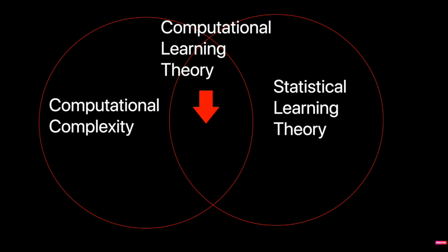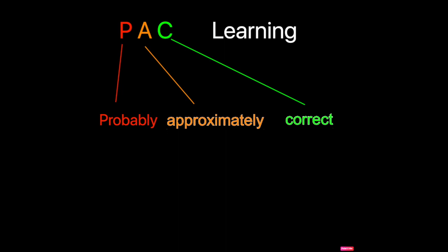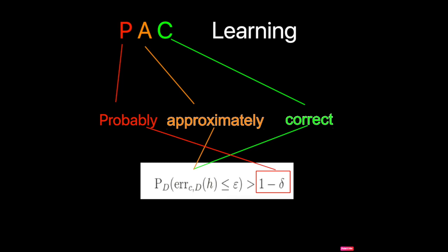The solution he came up with came to be known as PAC learning. PAC learning stands for probably, approximately, correct learning. And we can use it to bound the error of a classifier with a certain probability of 1 minus delta.